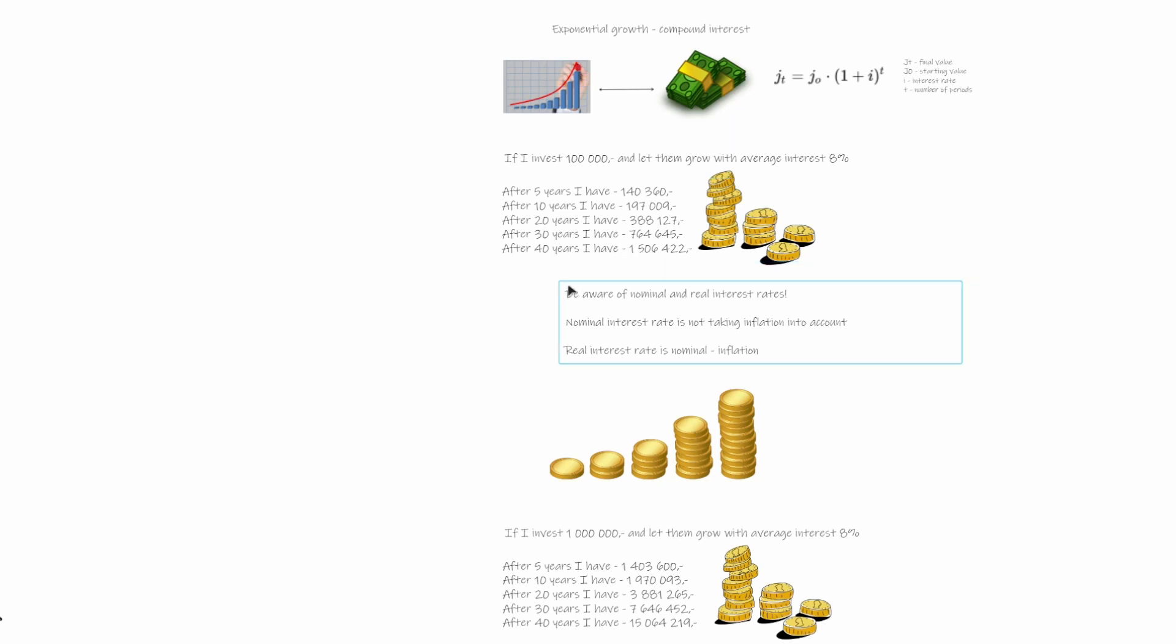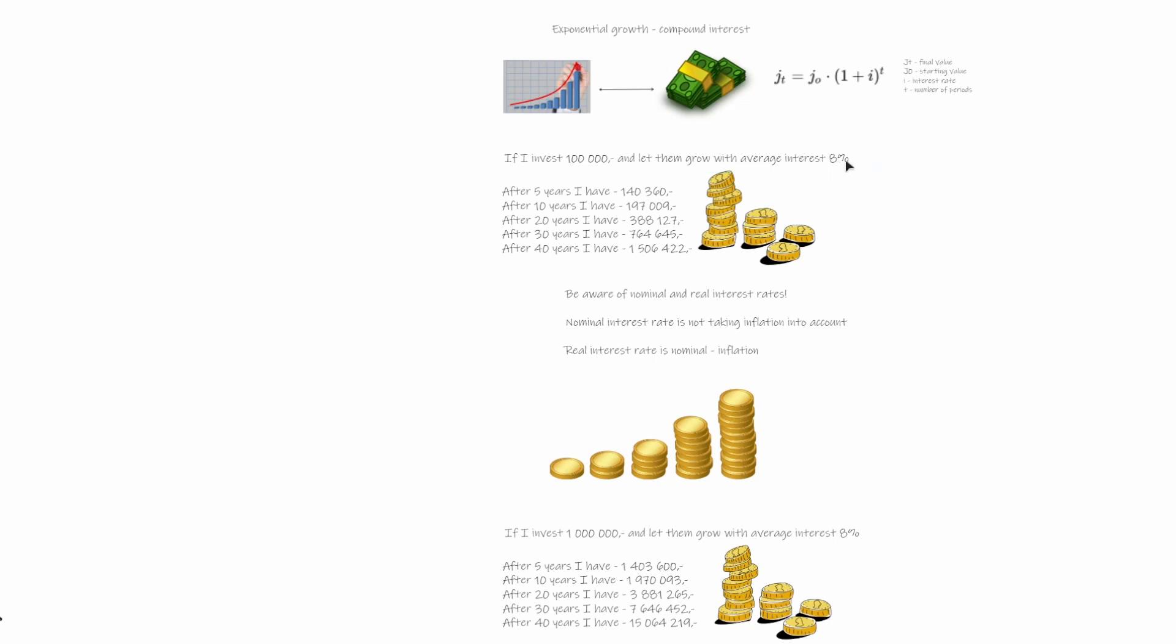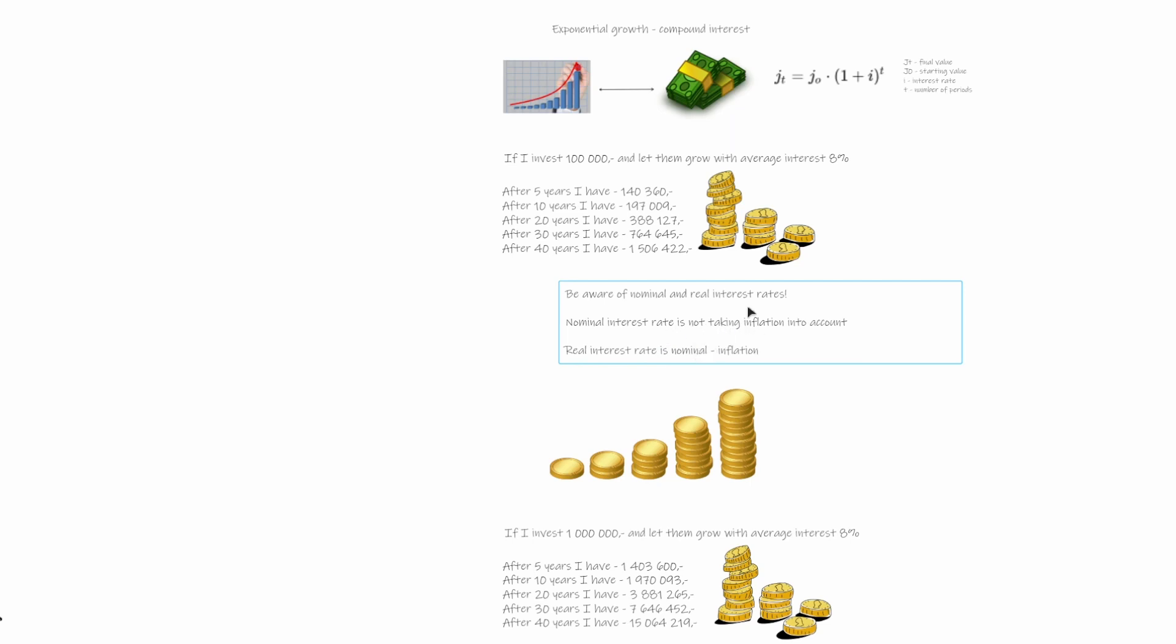Now, please be aware that there is something called nominal and real interest rate. So what is the difference? The difference is nominal interest rate is not taking into account inflation, which means this 8% is actually nominal absolute value of interest rate. So what we should be really interested in is real interest rate, which is nominal interest rate minus inflation.